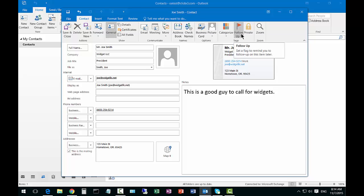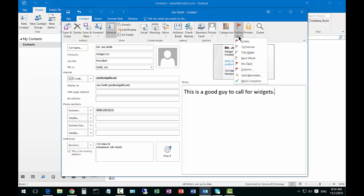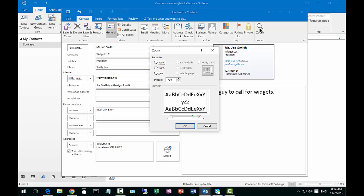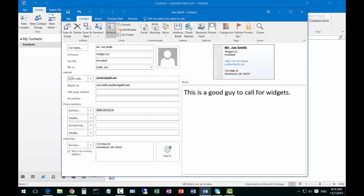You can set follow-up flags to remind you to call this person or email them. You can also set it to private so if you share your contacts nobody else can see that but you. You can also zoom in if you want to see things a little more clearly there.